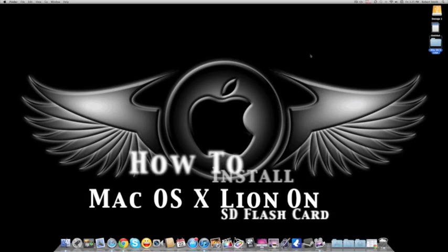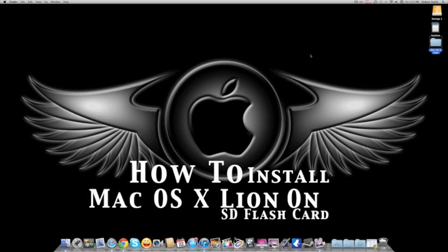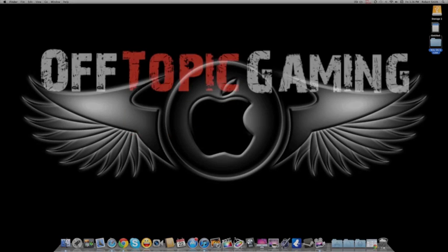Hey everyone, this is Rob from Off Topic Gaming. Today I'm going to show you how to install Mac OS X Lion on a USB flash drive or SD card.